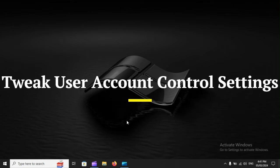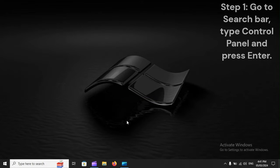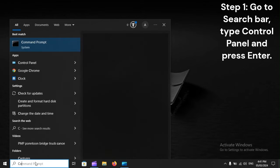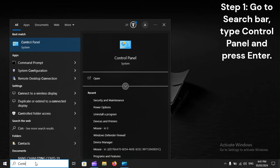Tweak user account control settings. Step 1. Go to Search bar, type Control Panel and press Enter.